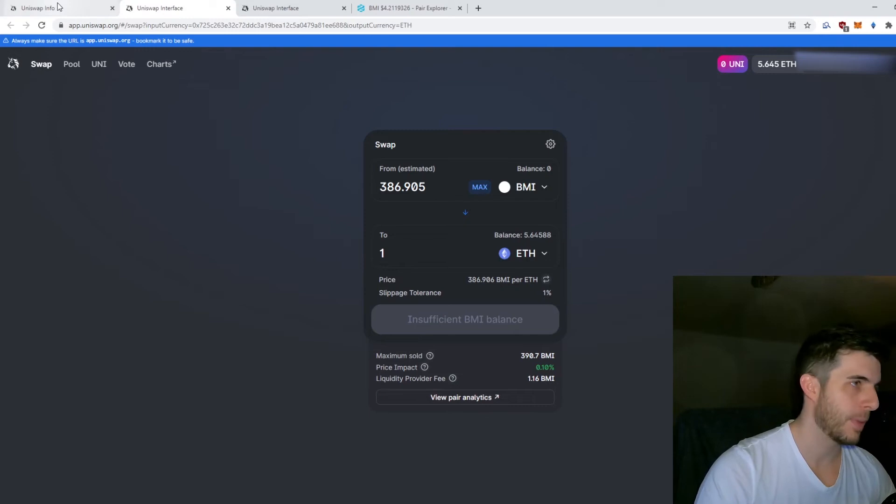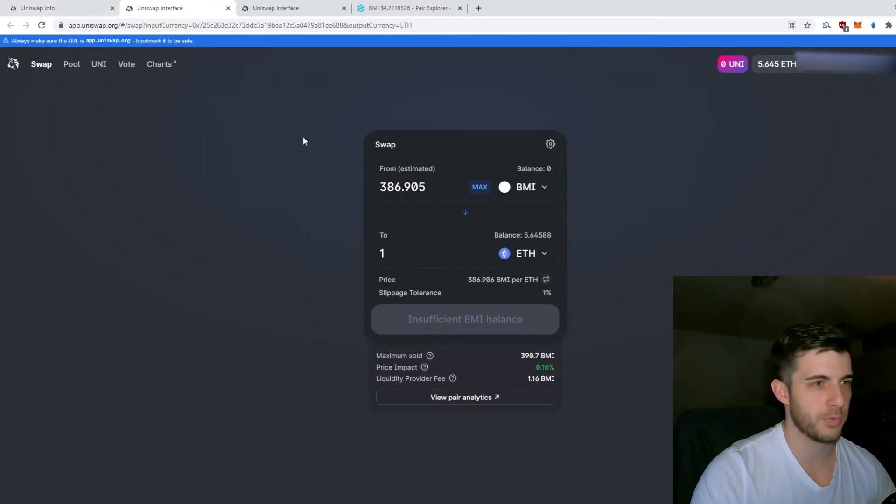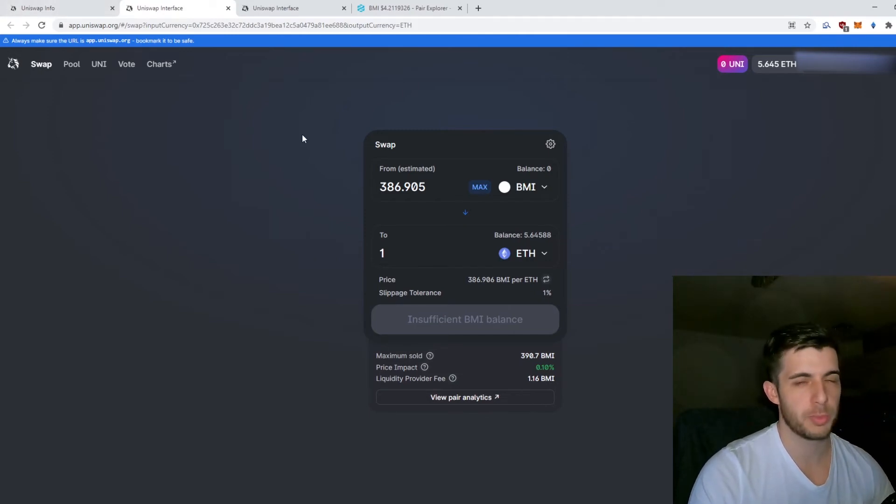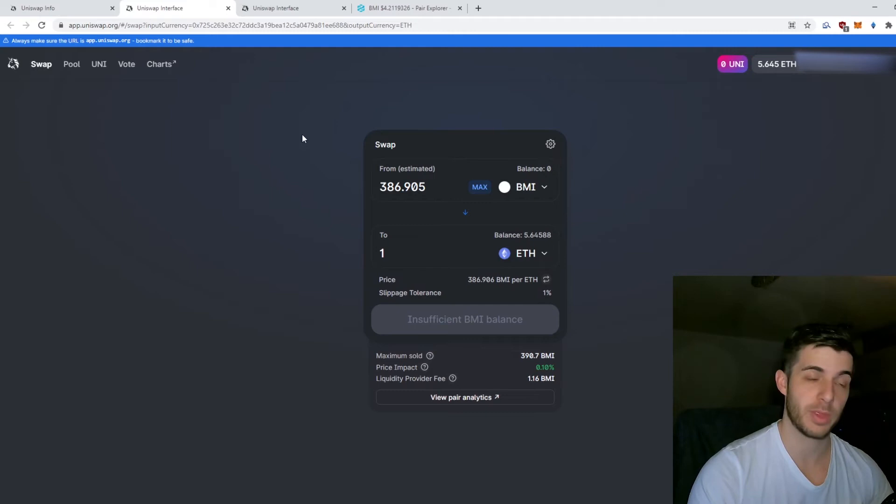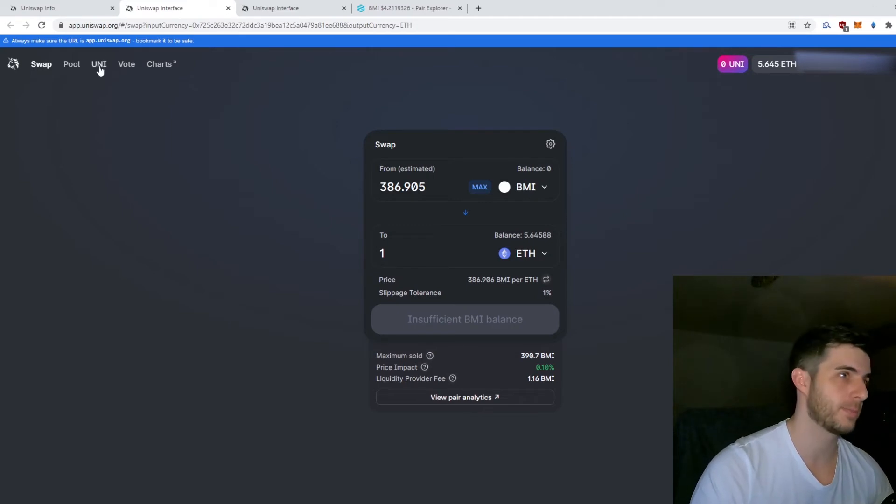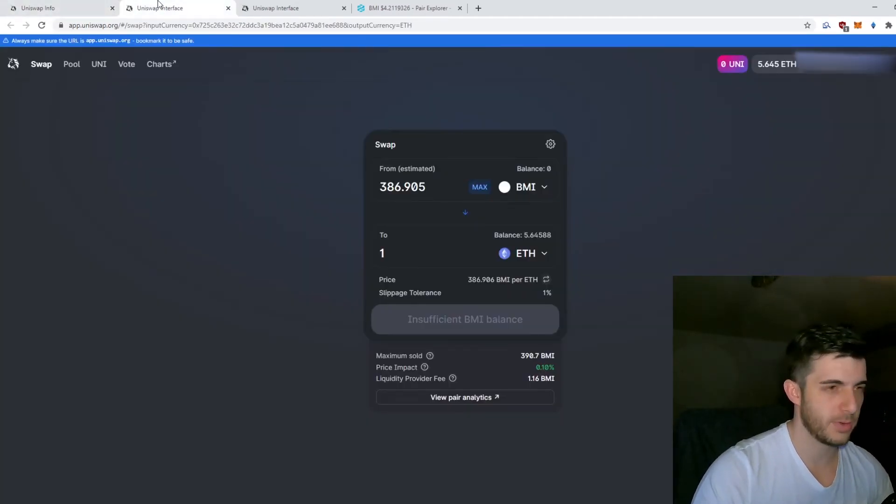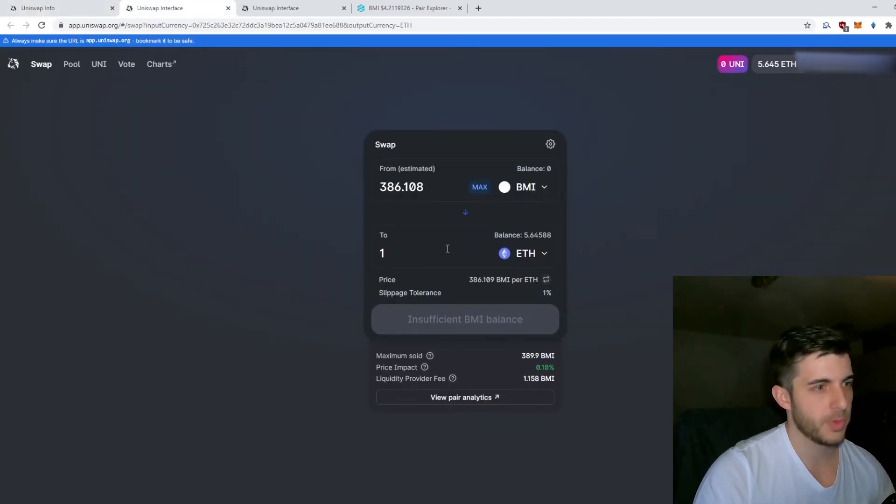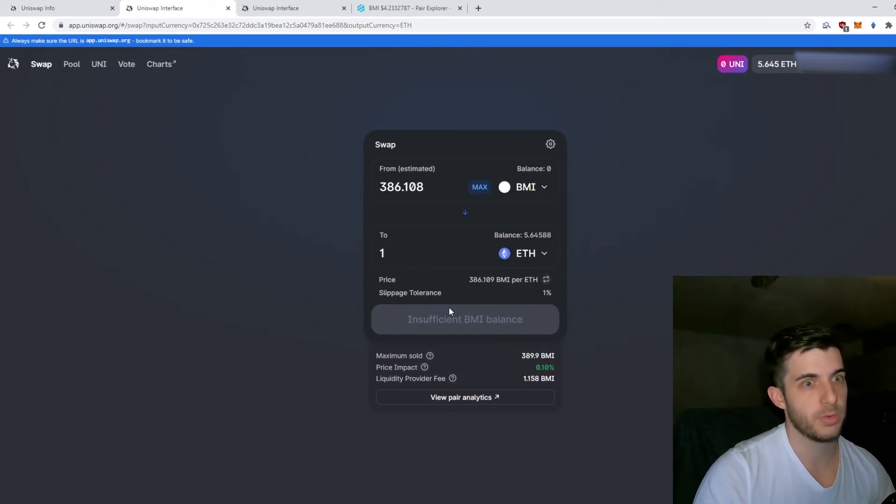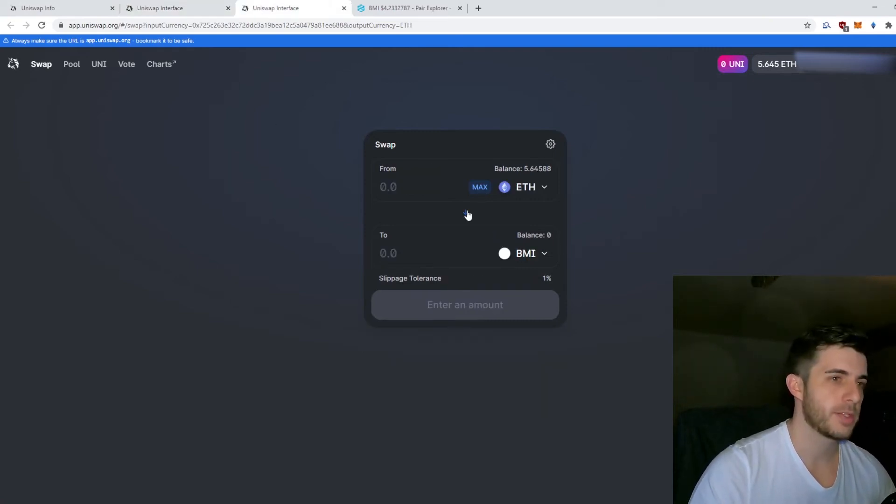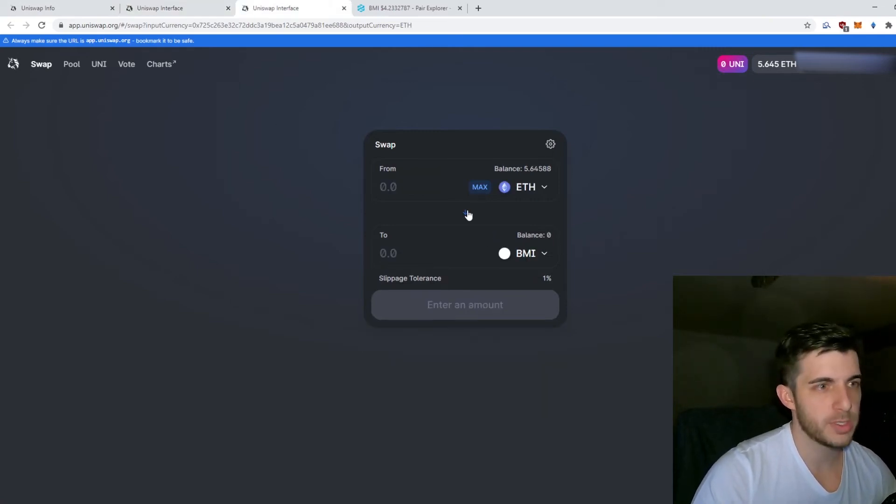I might do another video in the future on how to pre-approve it, but that gets a bit more tricky as you need to interact with the actual contract. You don't need to know that now. You just simply approve it and then you'll be able to sell it.